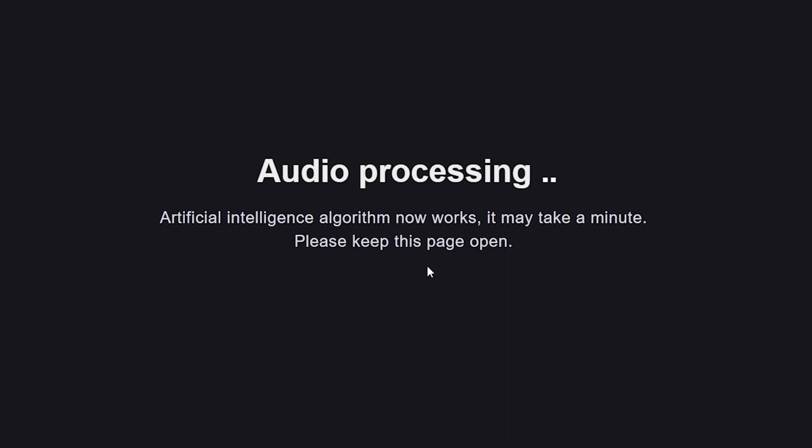Let's wait for the result. Now it will process the audio and separate the vocals from the music and we need to wait here.